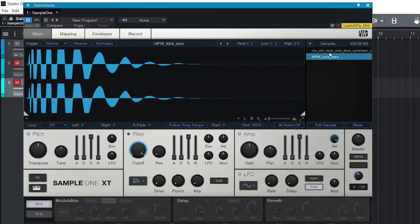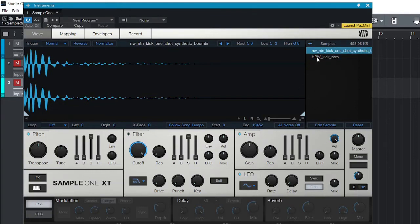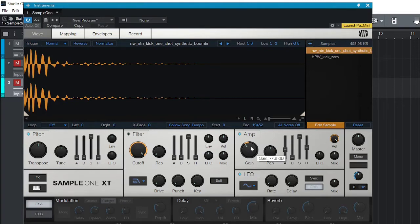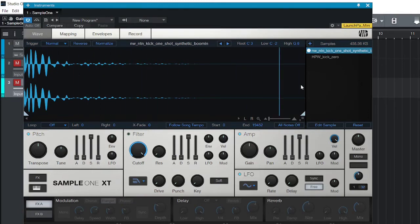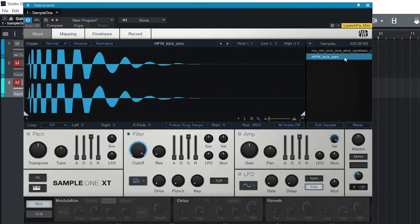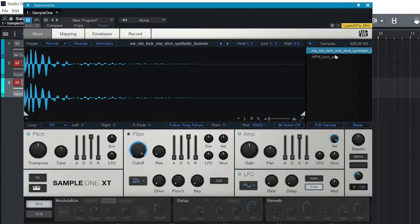Once it turns orange, you can do whatever you want to it — adjust the gain, whatever. Then click it back and it won't affect the other one. For example, if one kick is at zero gain and the other is at negative nine, when you play it you can barely hear the second kick — you're mostly hearing the first one. You could also turn the filter on.